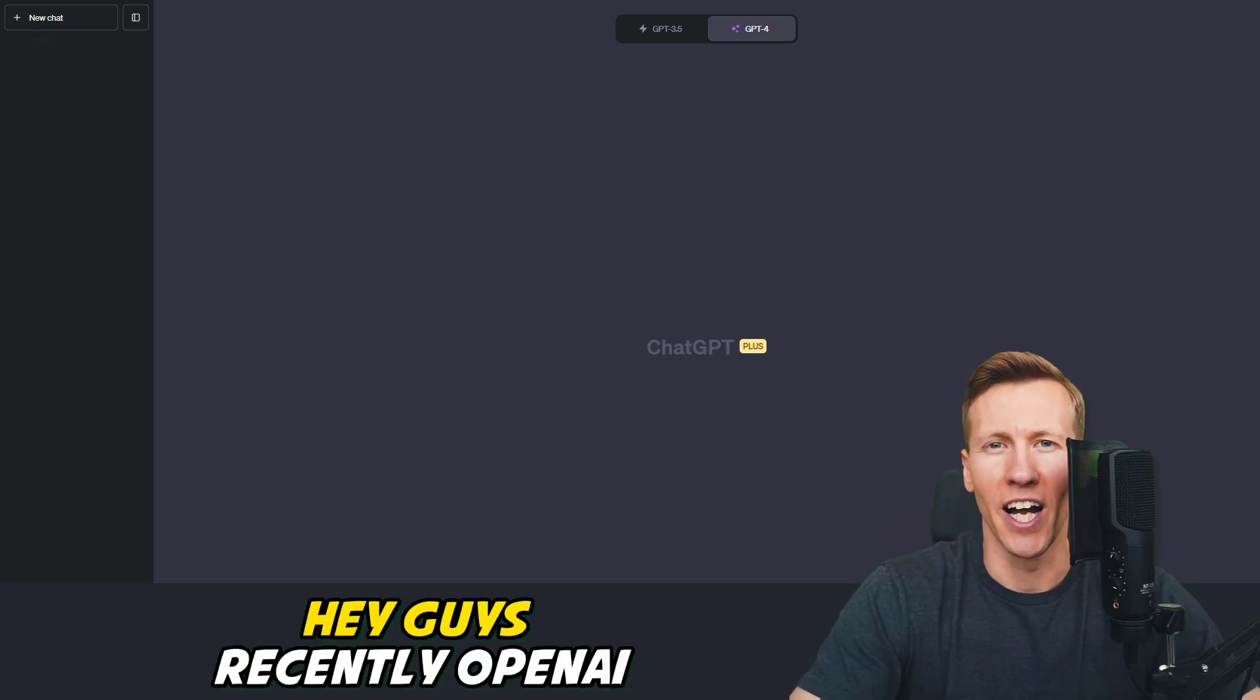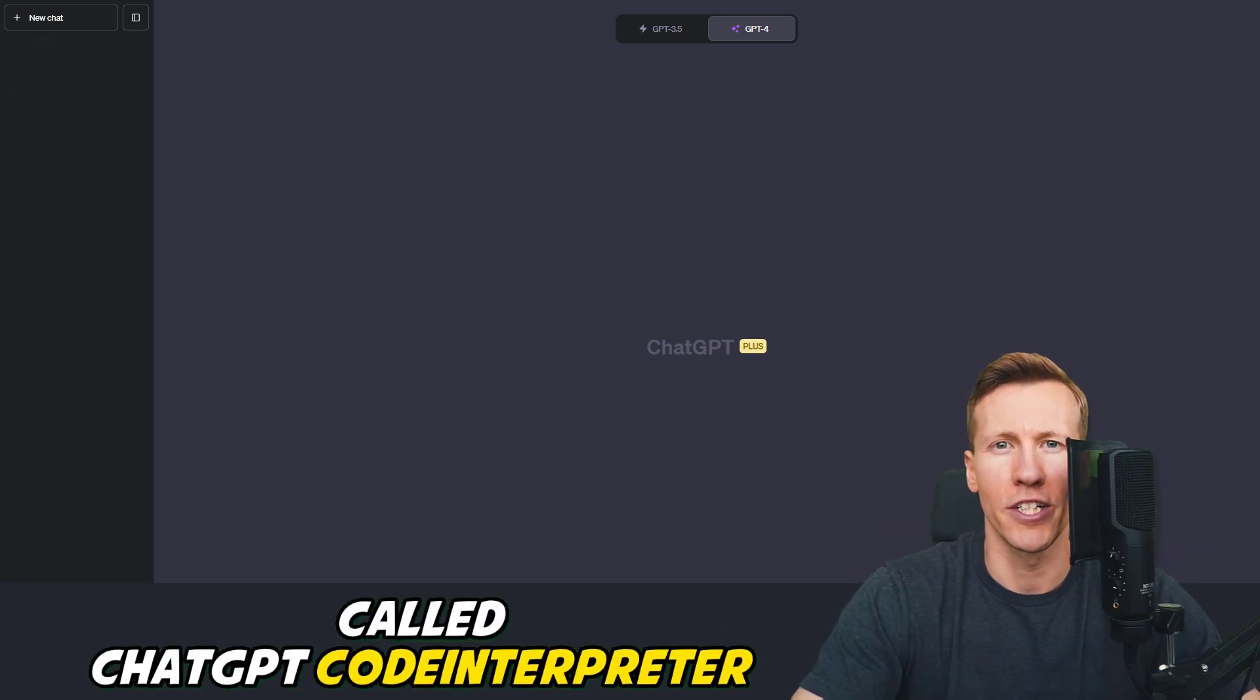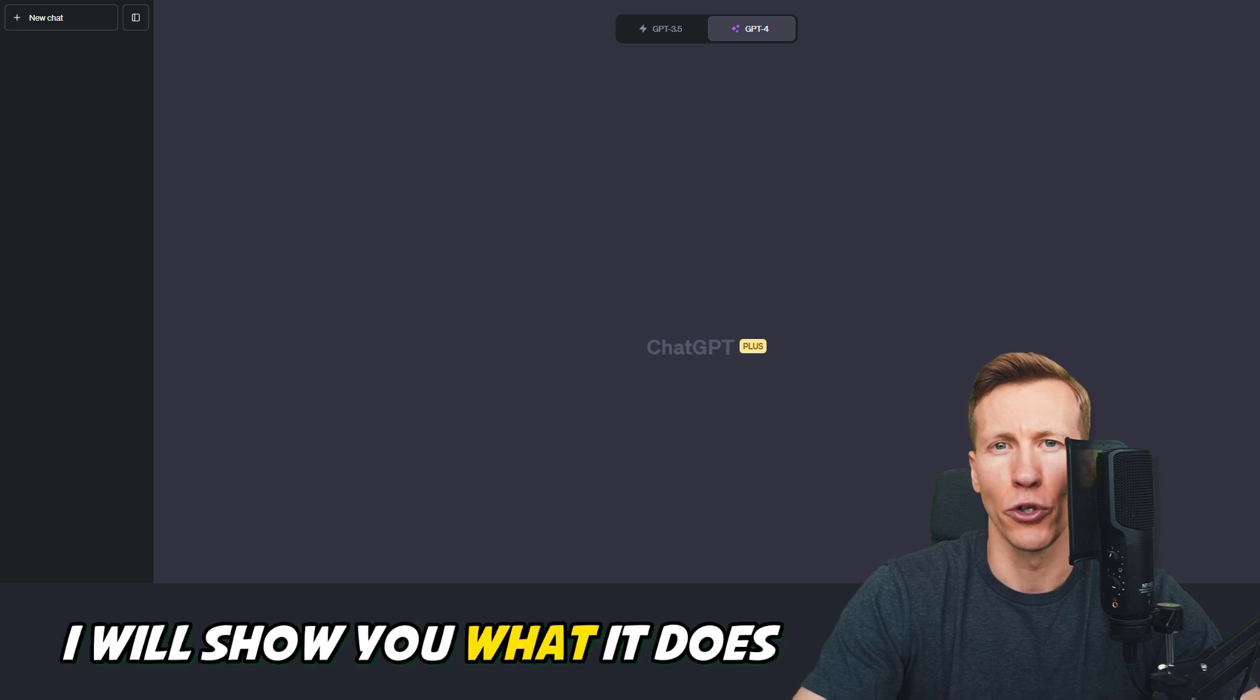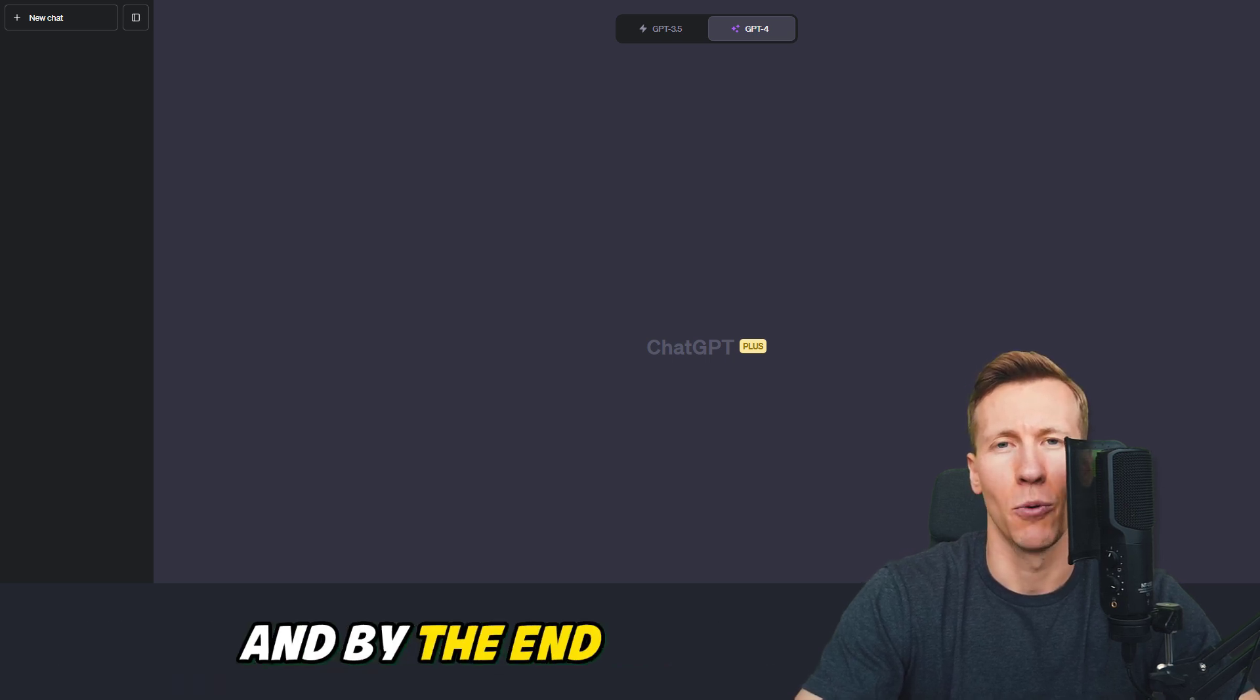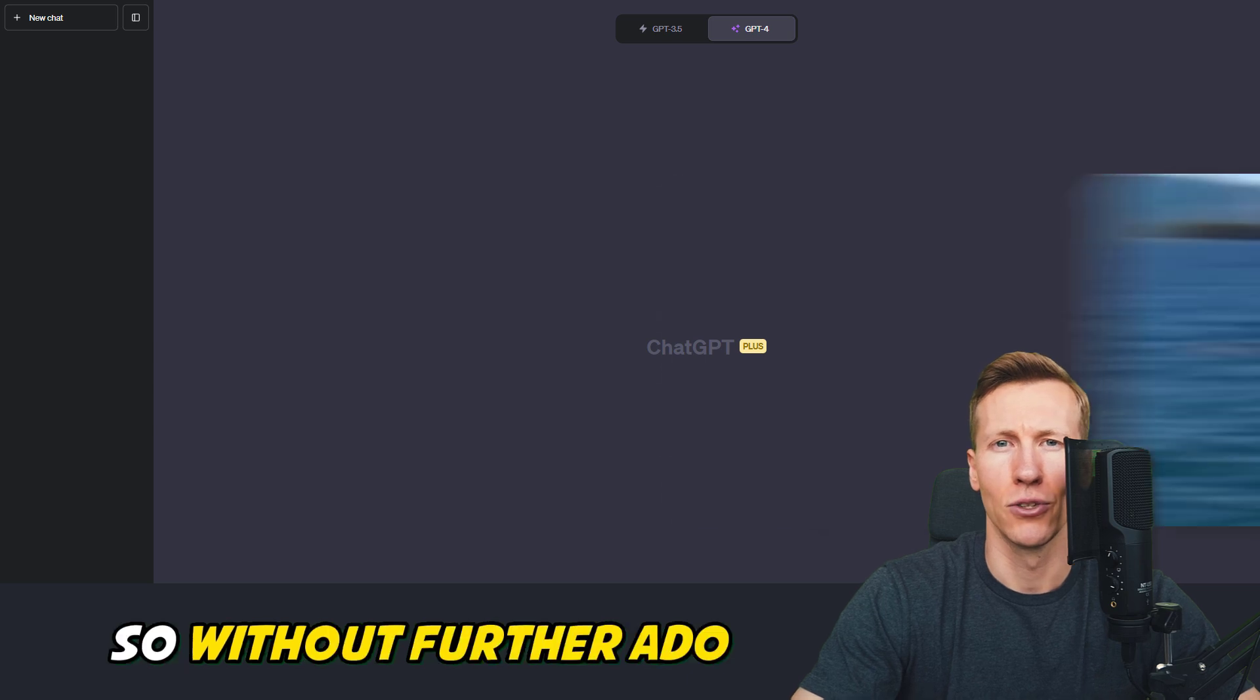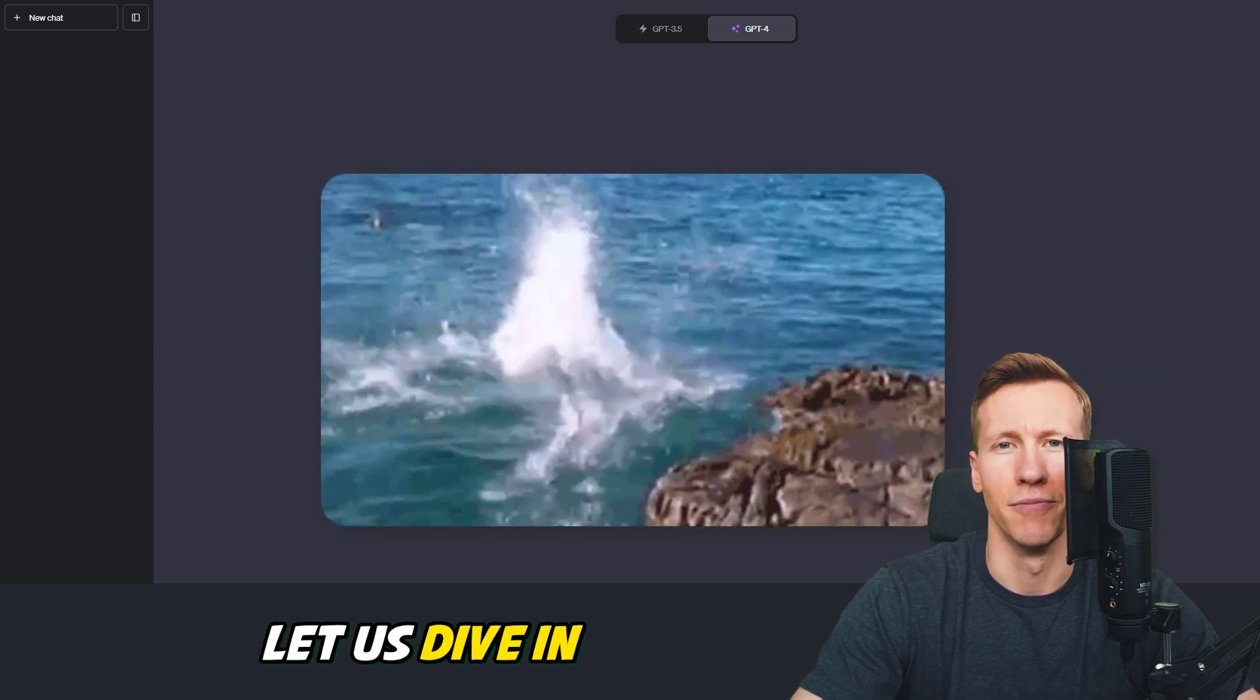Hey guys, recently OpenAI released a new feature called ChatGPT Code Interpreter. In this video, I will show you what it does and by the end, I will tell you what I think about it. So without further ado, let us dive in.